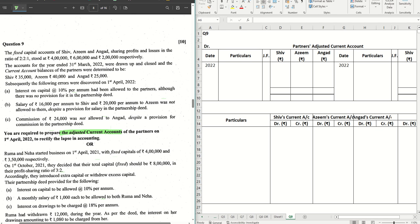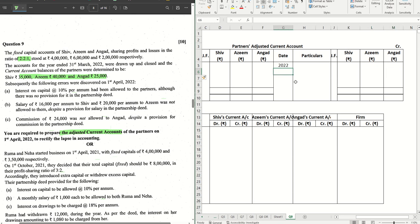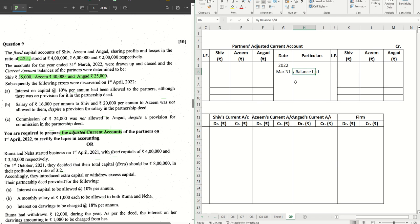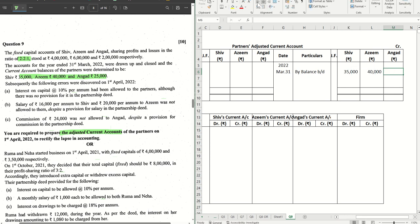This sum is on past adjustments where we are required to prepare the adjusted current accounts of the partners after taking into consideration the lapse in accounting. We have the capital account balances given, the current account balances given, and the PSR given. Since we are required to prepare the current account and we have the balances given, let's put those into the current account straight away. All of these are credit balances, so we take March 31 by balance b/d.